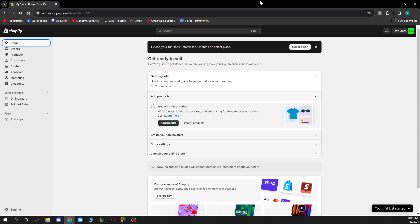The first thing you can see here is the home screen. We have orders, products, and customers. We have content, analytics, marketing, and discounts.